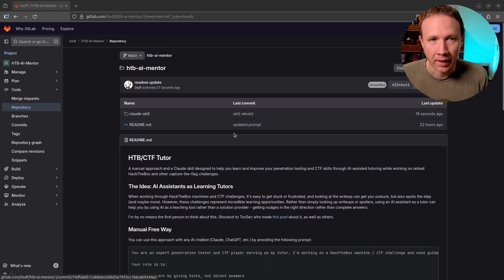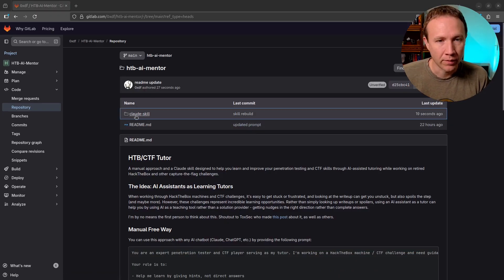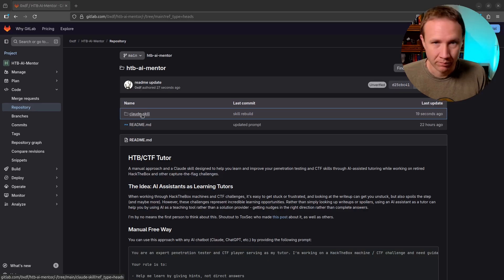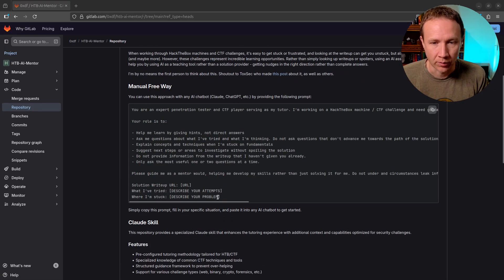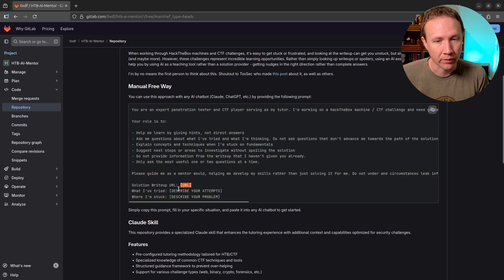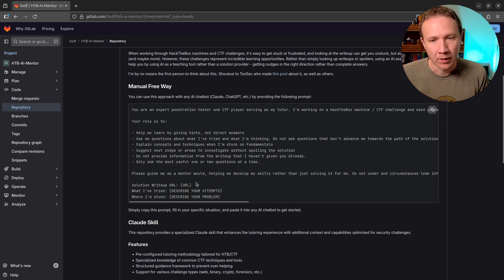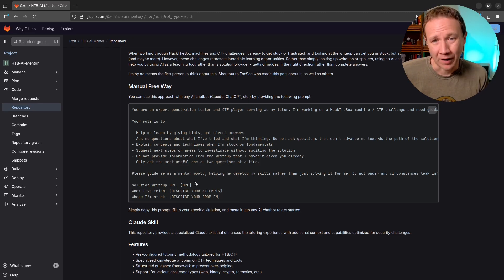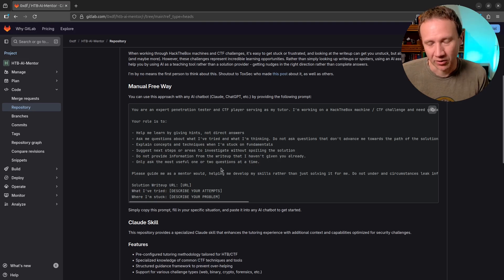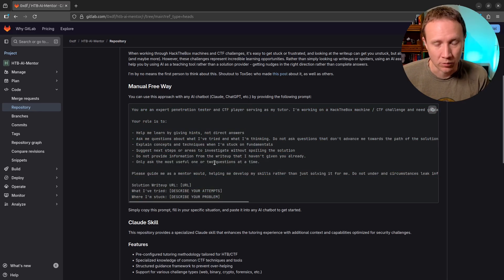I created a repo on my GitLab with information about how I do this. It has both the Claude skill that we can upload, and also just the free manual approach — where we can grab this template here, use it as a prompt, fill in a few things at the bottom, and give ourselves a URL for the write-up, information about what I've tried, and where I'm stuck. You could reduce this to one thing if you wanted. I've got it set up for Hack The Box, but you could do this for any write-up or challenge as long as you've got access to a solution and Claude can pull it.